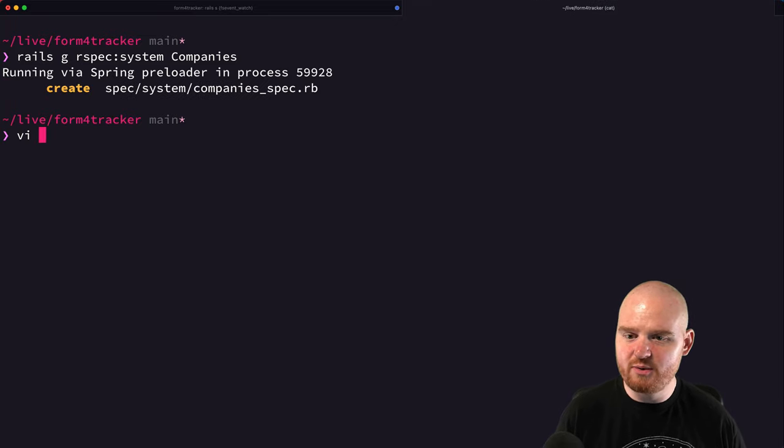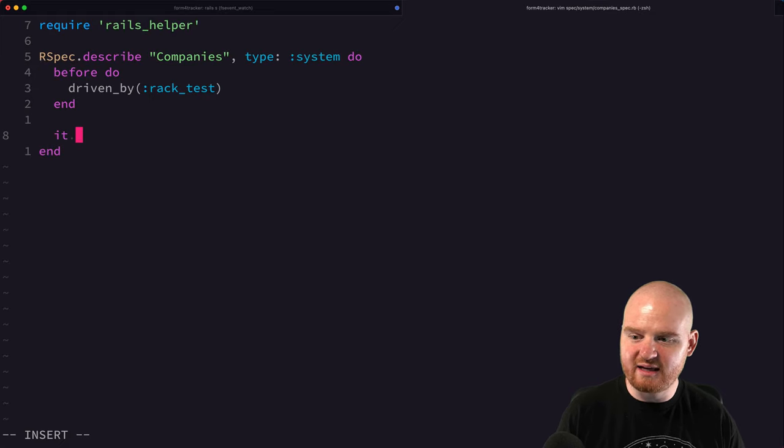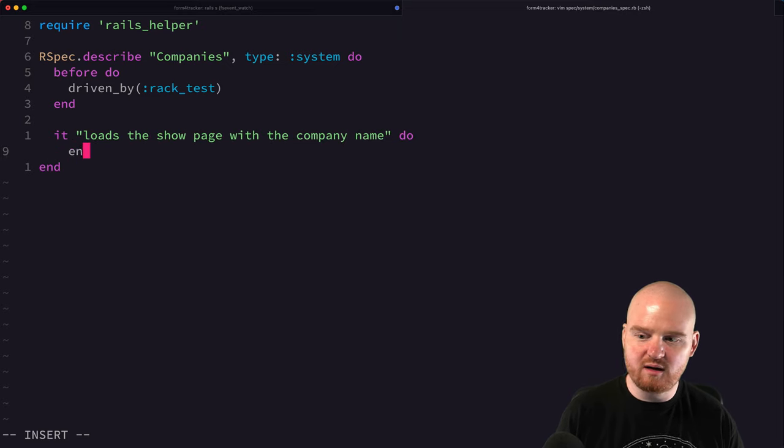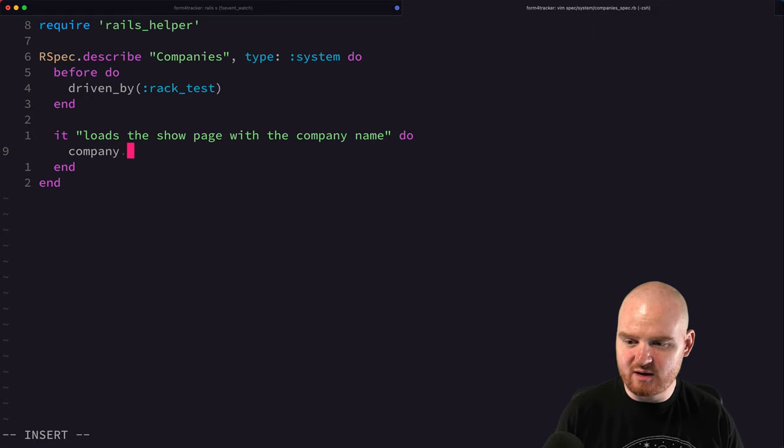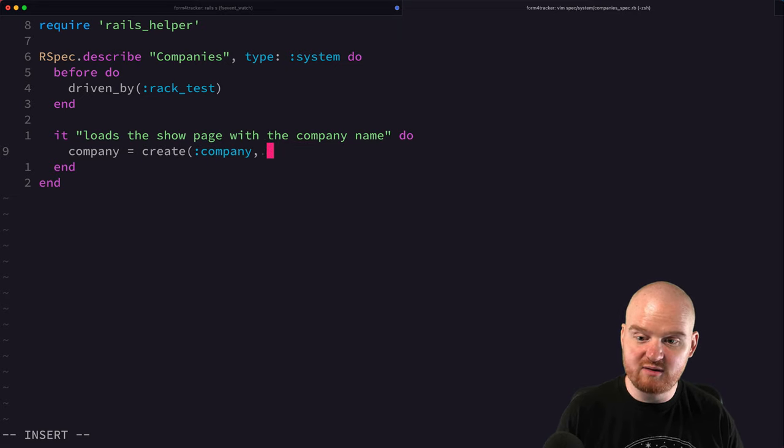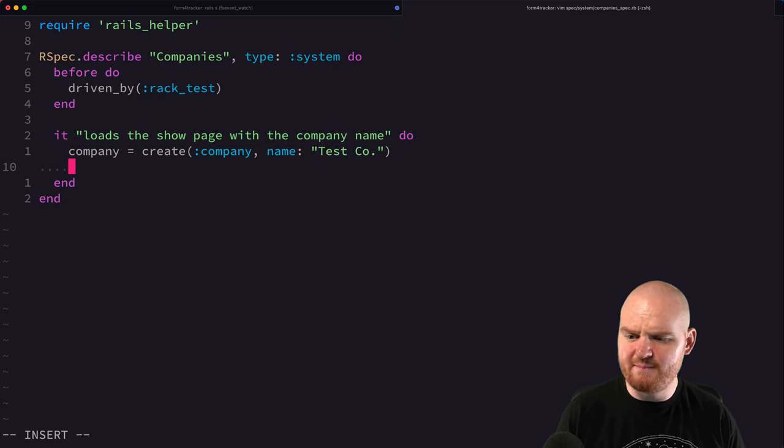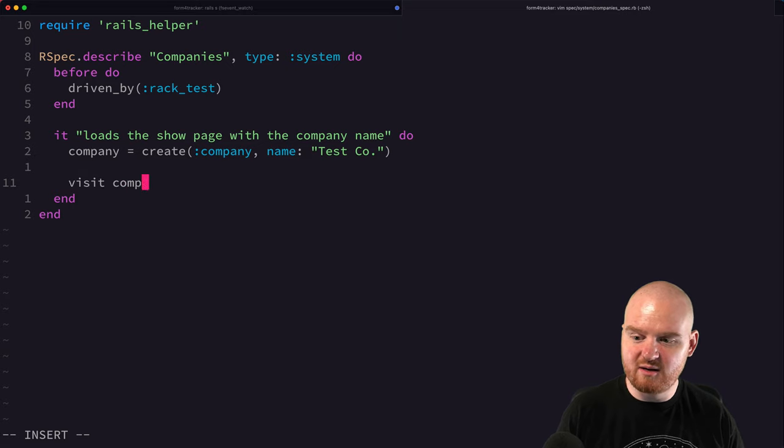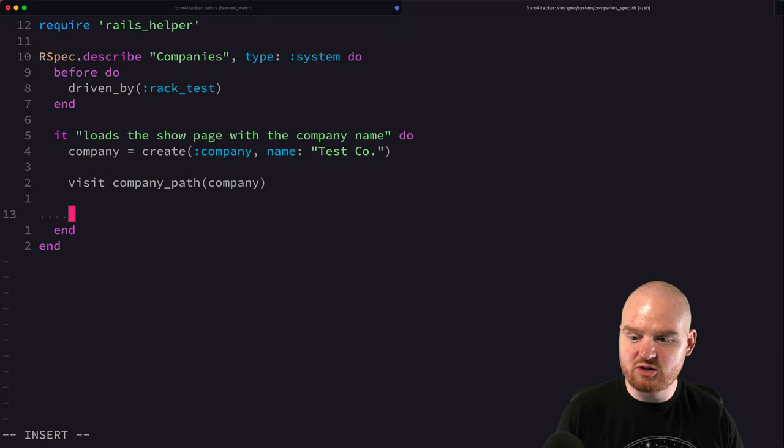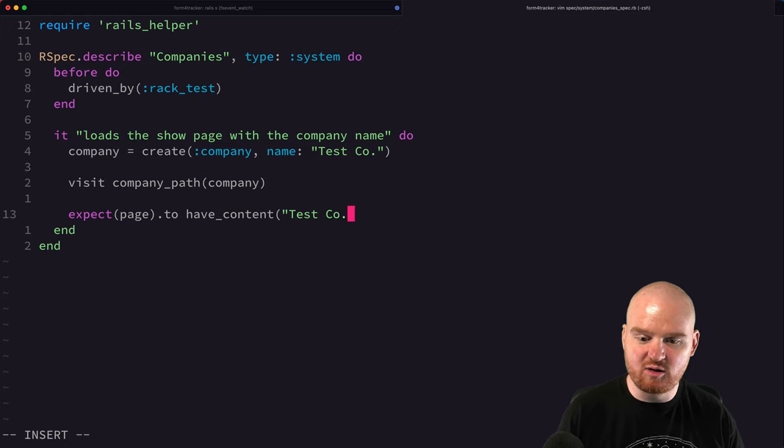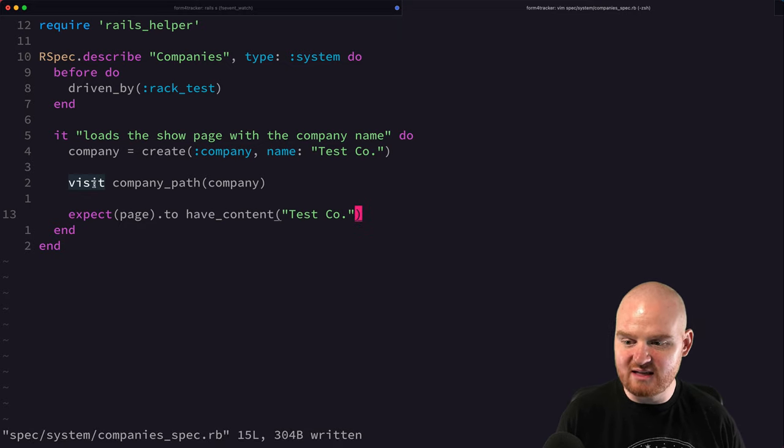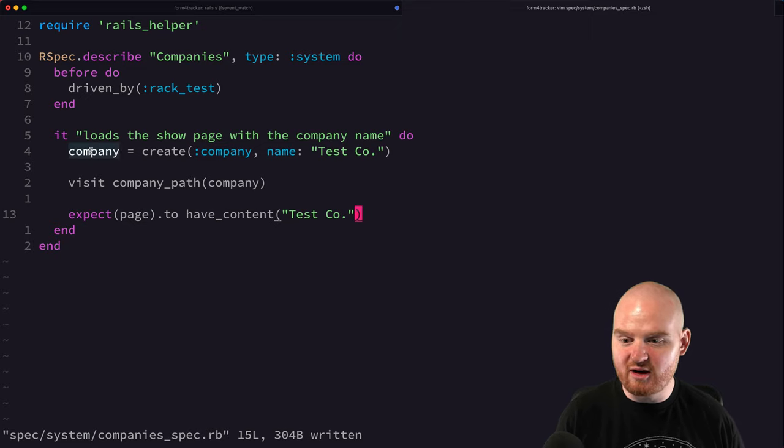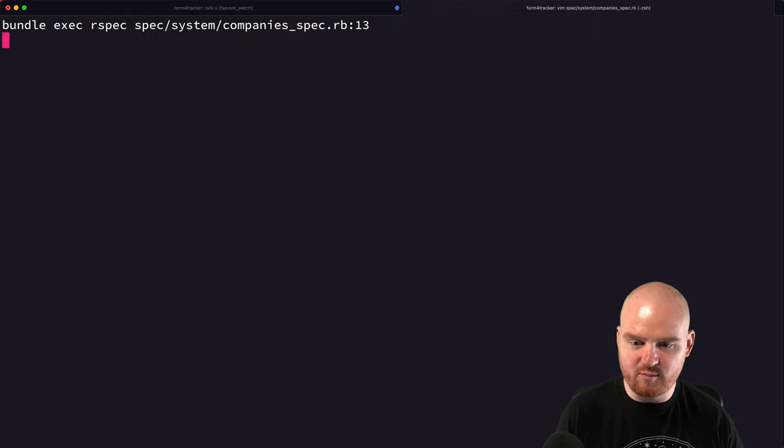All right, so we'll open up this company's spec and our very first test, we'll say like it loads the show page with the company name. And we'll say we're going to create a company and we're going to say company is equal to create company. And we can give it a specific name here, like test code dot. And then we can say we want to visit the company path for that company. And we want to assert that expected the page to have content test code dot. So very simple test, right? So we want to visit this path for this company that we just created. And then we're going to make assumptions or assertions about the page. So we've got our setup, we've got our exercise, and then we have our assertions here at the bottom.